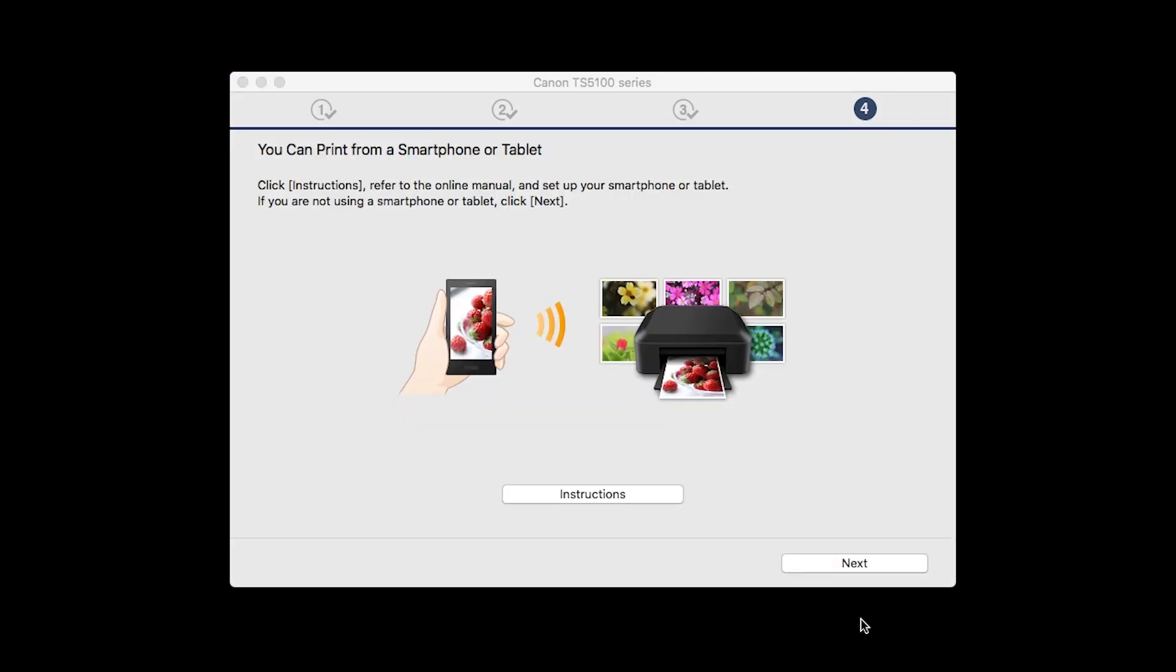On this screen, you can get instructions on how to set up a mobile device, such as a smartphone or tablet. Click Next.